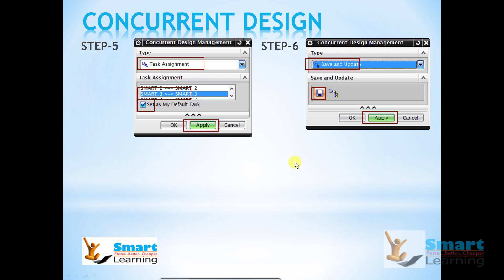Whatever design you have done exclusively for the progressive die will be saved. The benefit of concurrent design is that many designers can work simultaneously without affecting the entire progressive die. It's like a team building up the entire progressive die. It will be very clear when I show it in UG Annex. Thank you.